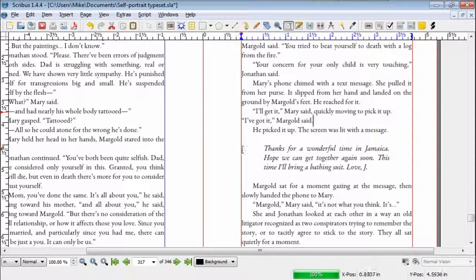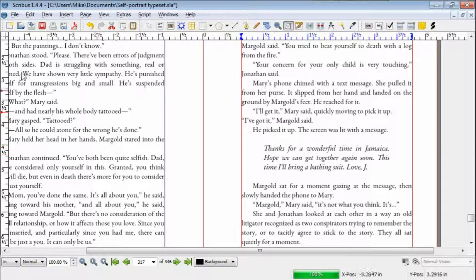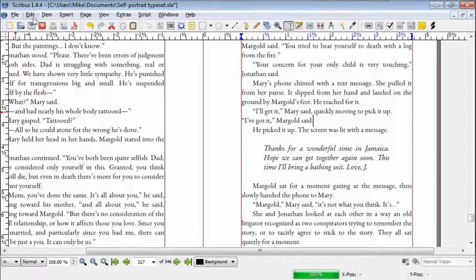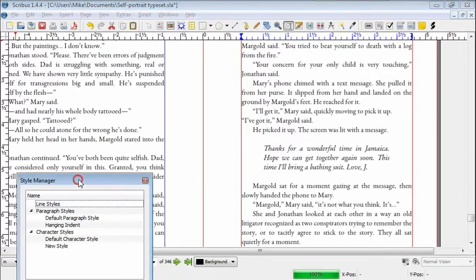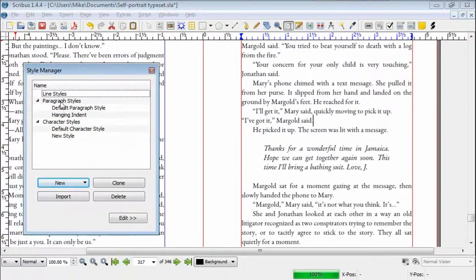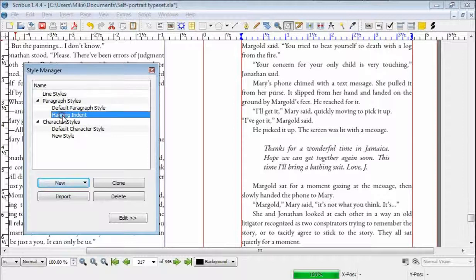In my case, I indented it one-half inch from each side and told it to put it in italics. We're going to see how I did that. This is done with a style, so we're going to go to Edit Styles. There's a style manager here, and you can see that I have one called Hanging Indent.